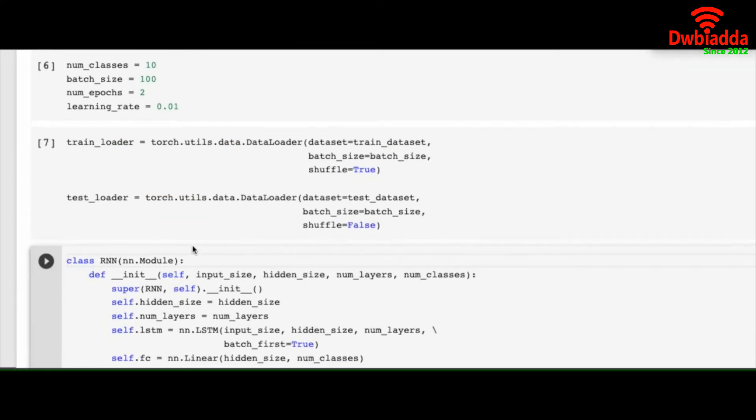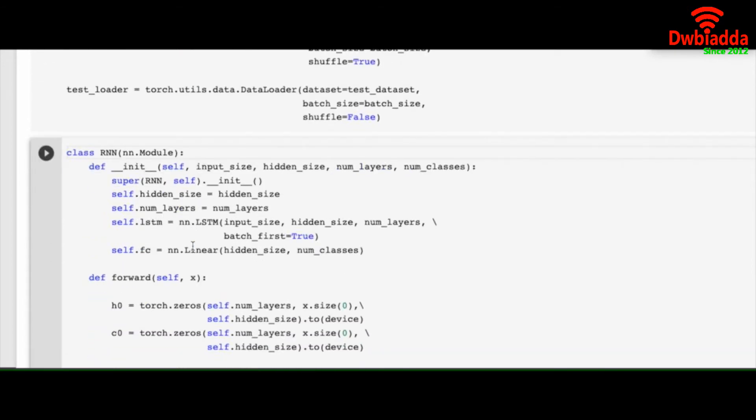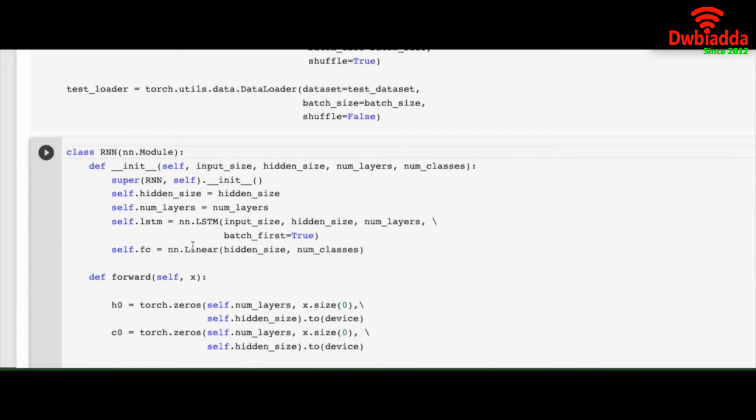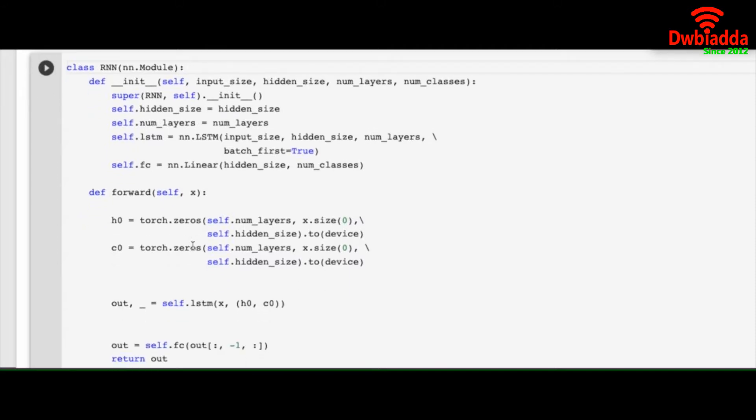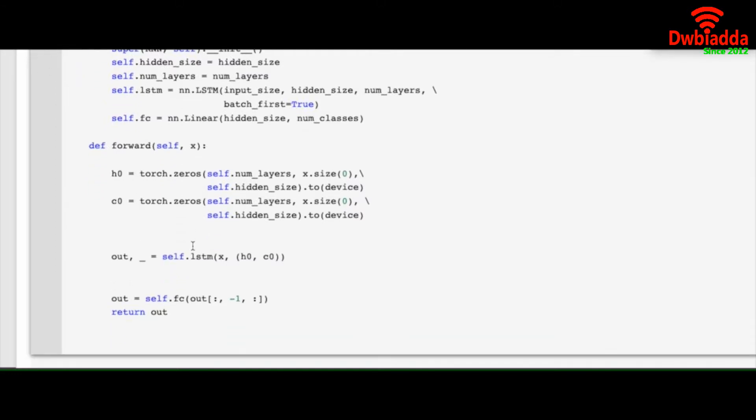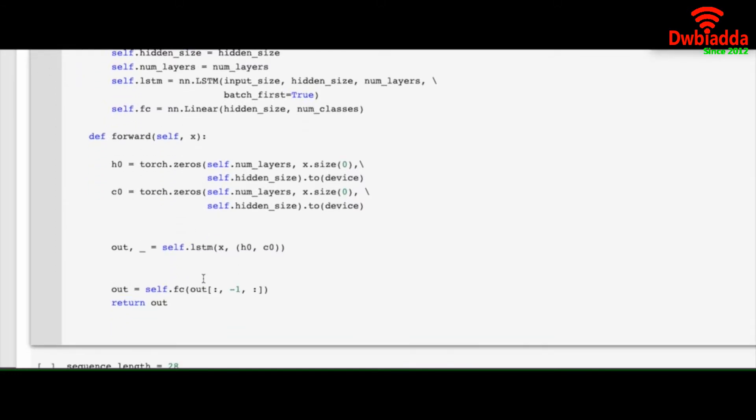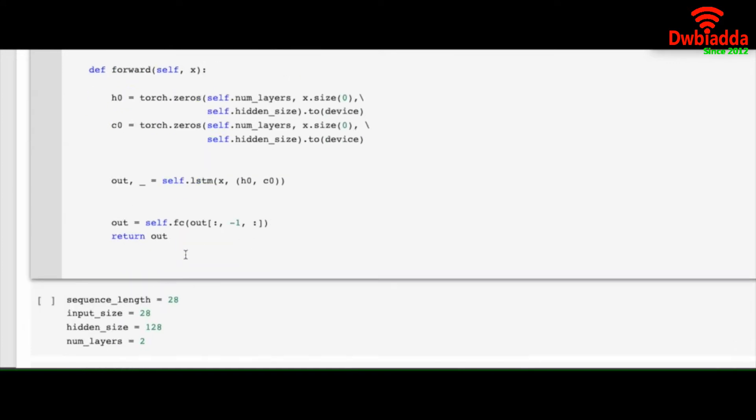And we will get an output from the current block and a memory from the current block because we don't want to return 100% of our output. We want either partial or sometimes full depending on the context. And finally we print our output.